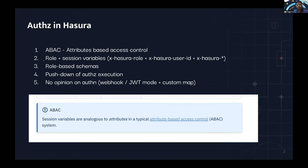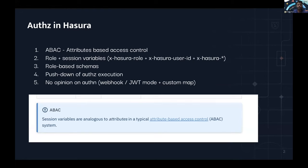The attributes we have are something called a role and session variables. We'll see how these are used in the examples. Another important architectural thing is that Hasura publishes role-based schemas — for every role you define, you give those roles certain permissions, and that generates a completely new schema that you can query against. So if you have five different roles, conceptually you have five different schemas in Hasura, and when you're making a query with that role, you're hitting that schema.